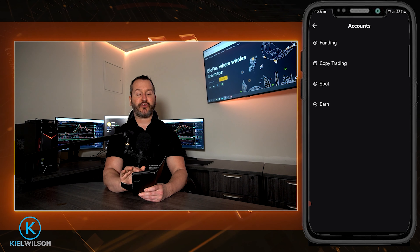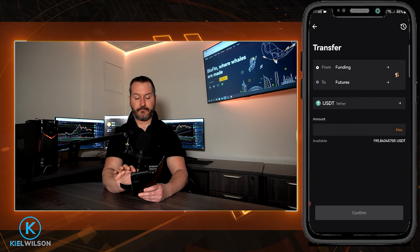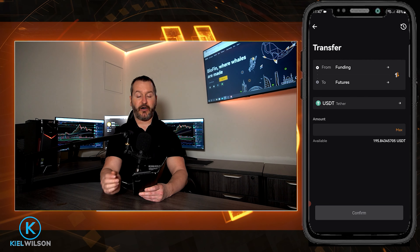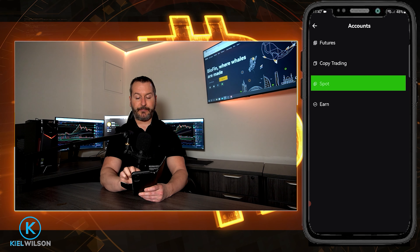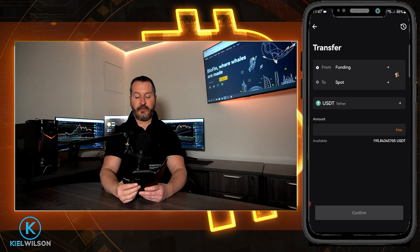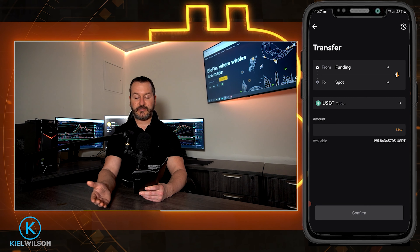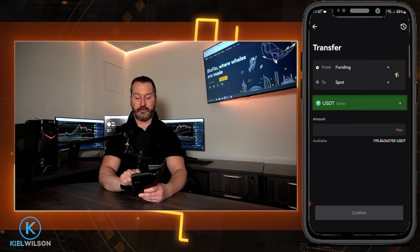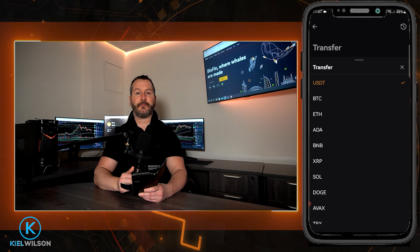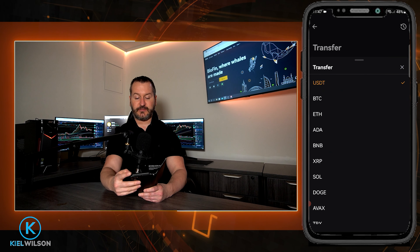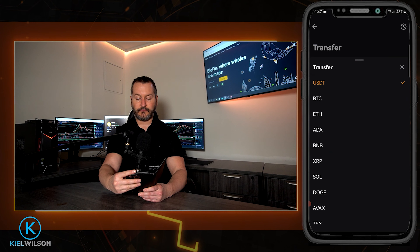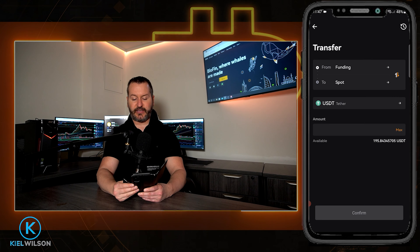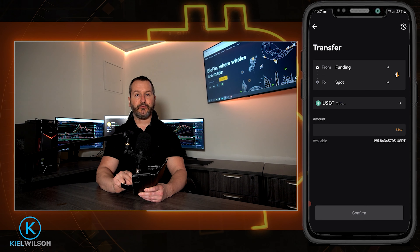Once your funds arrive on the platform, you'll be able to find them in your funding account. To get there, come down to the bottom right-hand side of the screen and tap where it says wallet. This brings you to an overview of all your accounts on Blofin. Under accounts you can see all the accounts: funding, futures, spot, copy trading, and earn. Your funds will be in the funding account. You can tap on funding under accounts or find it up at the top next to overview. Here's where you'll find your funding account, and this is where your crypto will arrive if you purchase it using a third-party service provider.